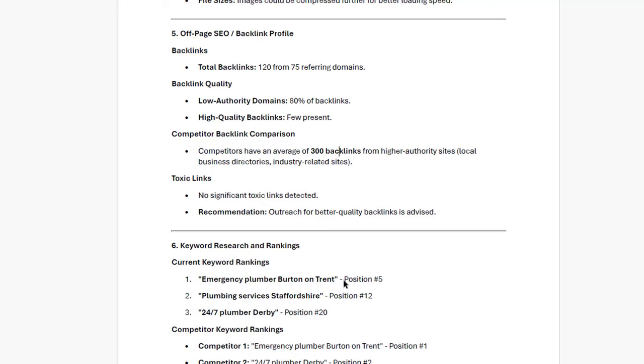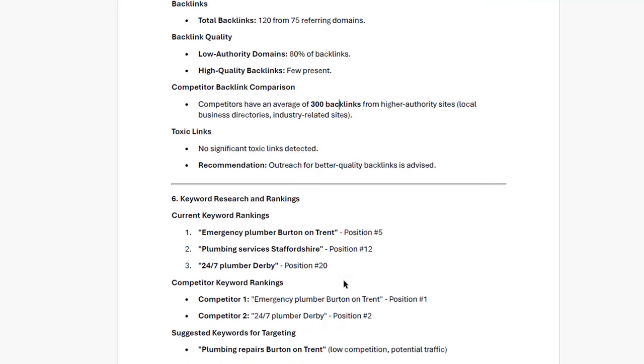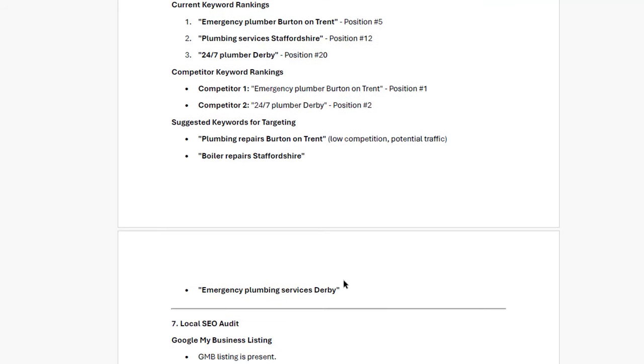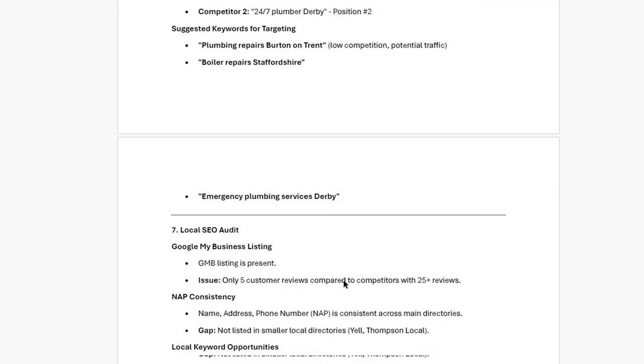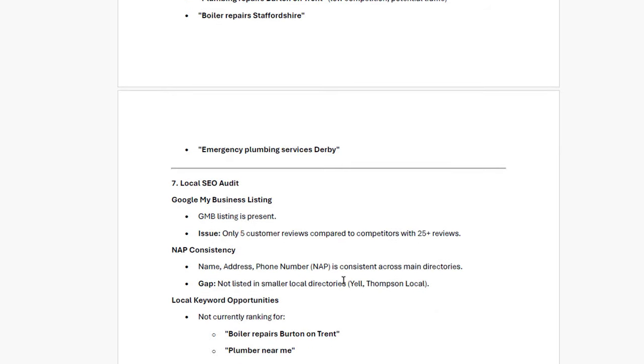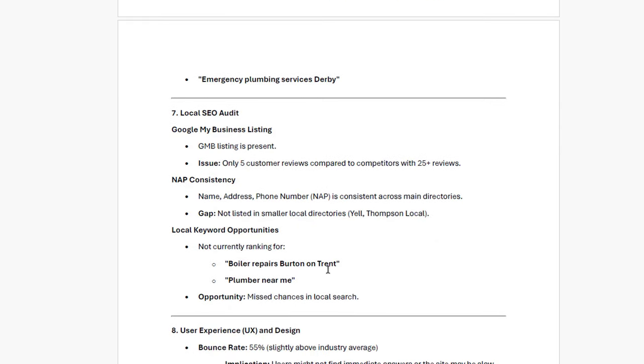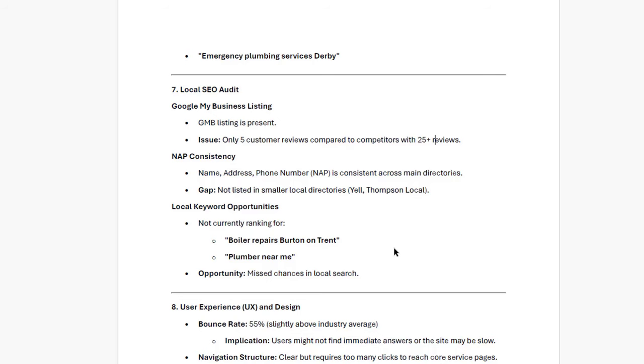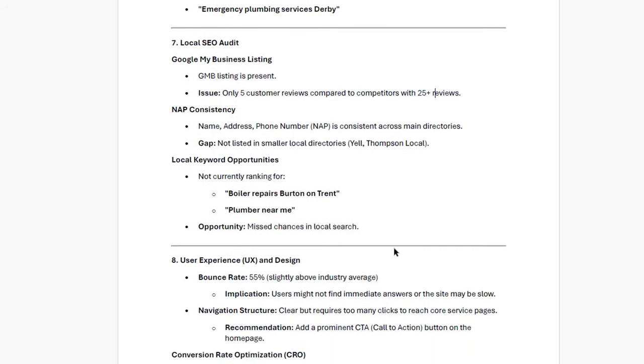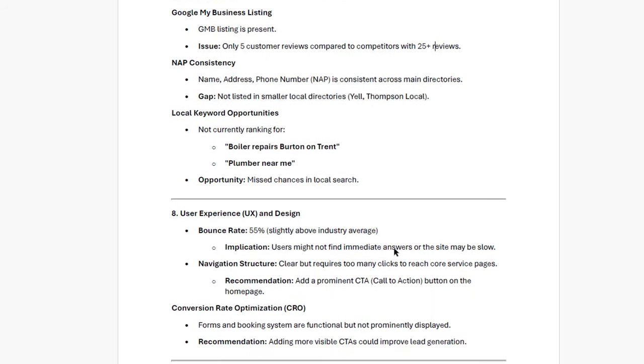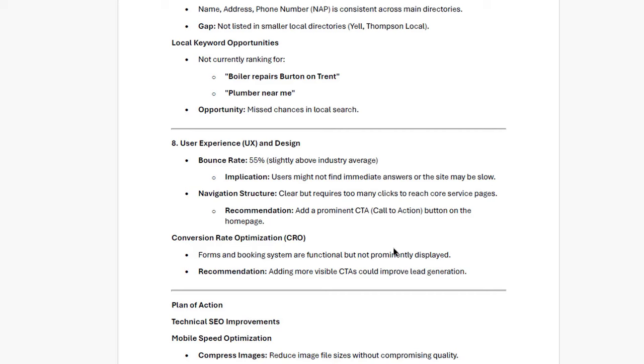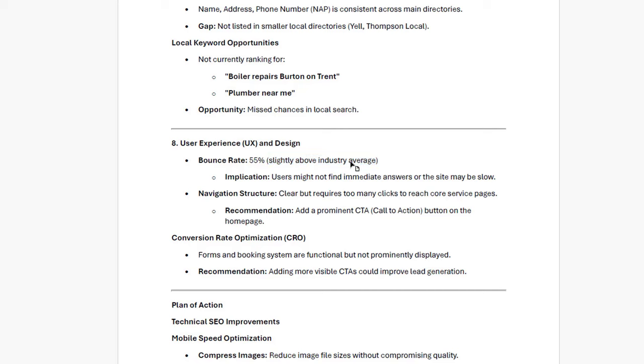For local SEO, your Google My Business listing is up and running, which is great. However, it looks like you could use a few more reviews. Most competitors have more than 25, so encouraging your customers to leave feedback could really help improve your standing. Now, let's chat about user experience. Your bounce rate is a bit high at 55%, which could mean users aren't finding what they need right away. Simplifying navigation and making your CTAs more visible will definitely improve that.